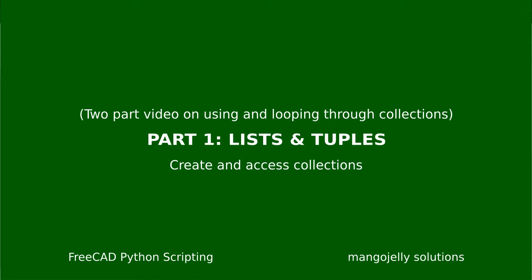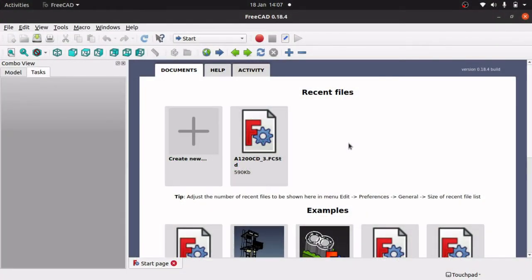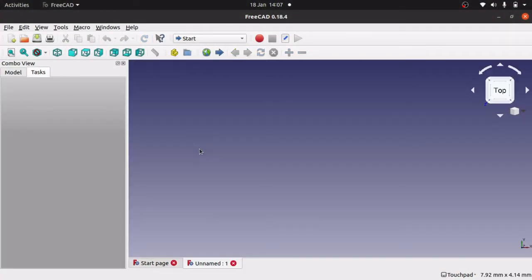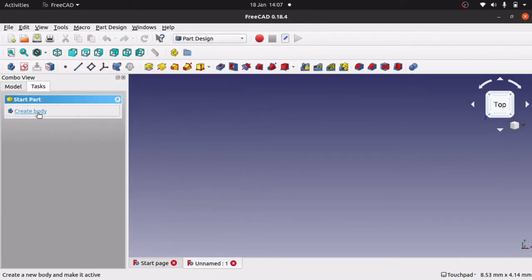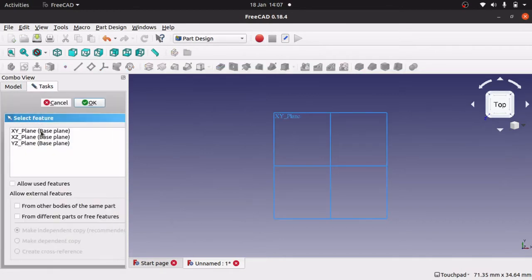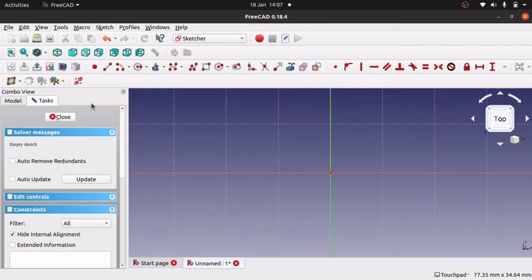Today we're looking at Python, and this time we're going to be looking at collections, because last time we went over variables. I'm going to be looking at collections and actually using those collections to create objects on screen, and we'll be looking at for loops as well.